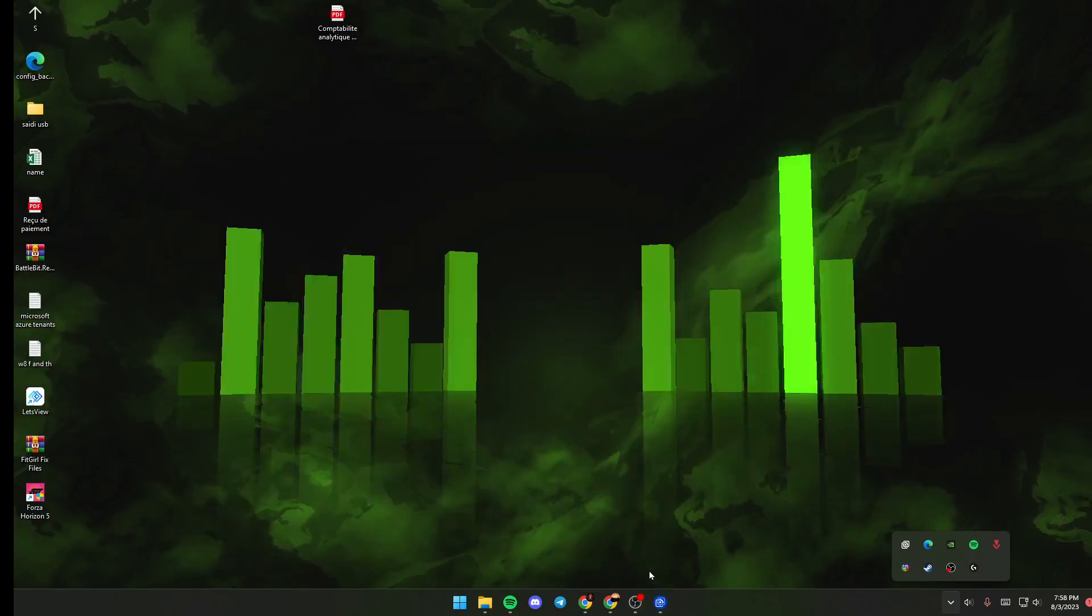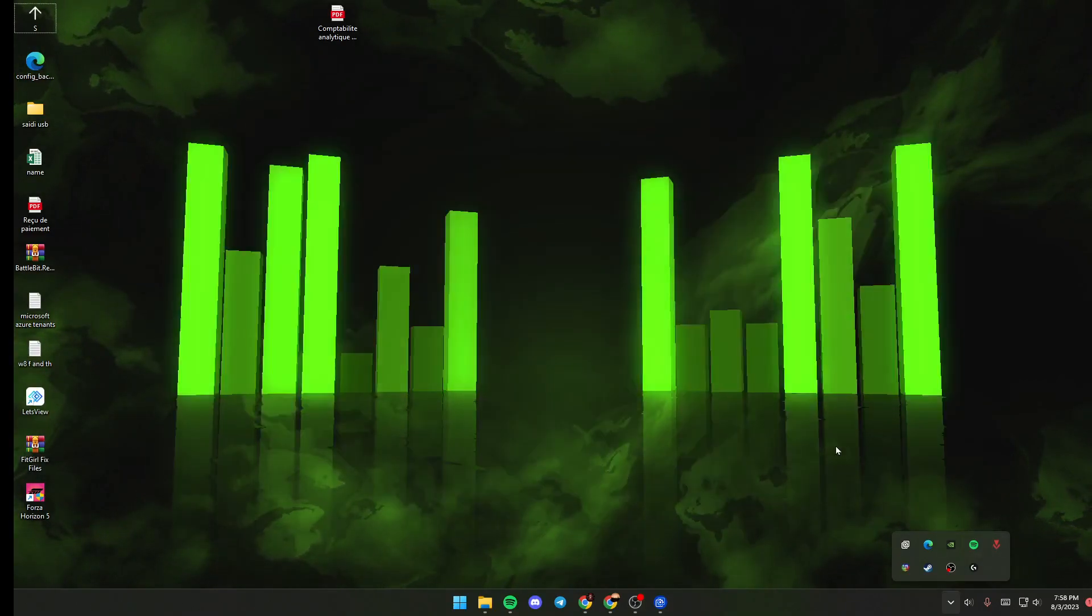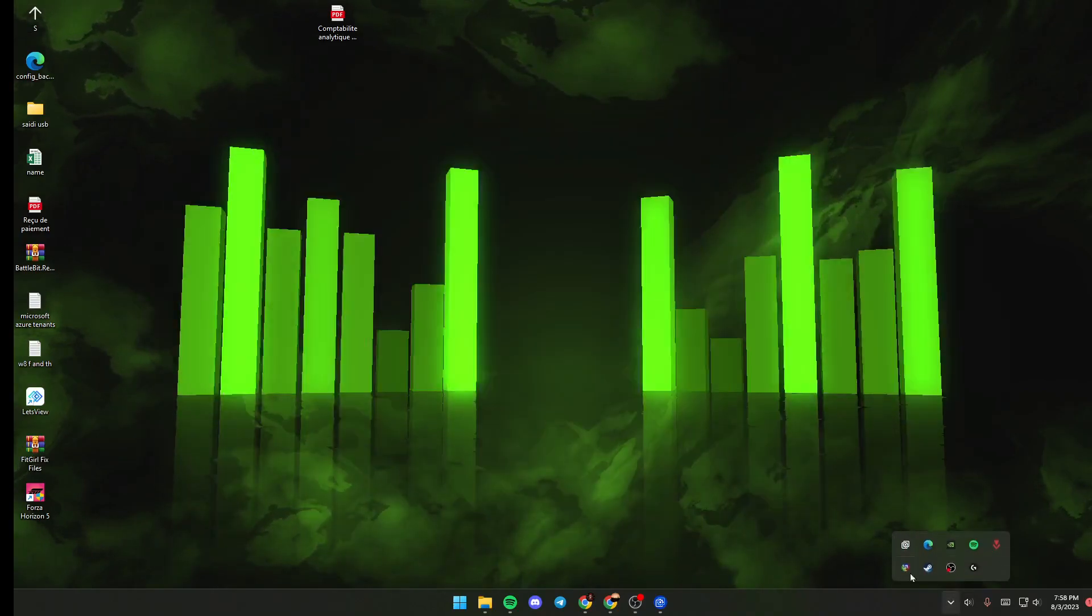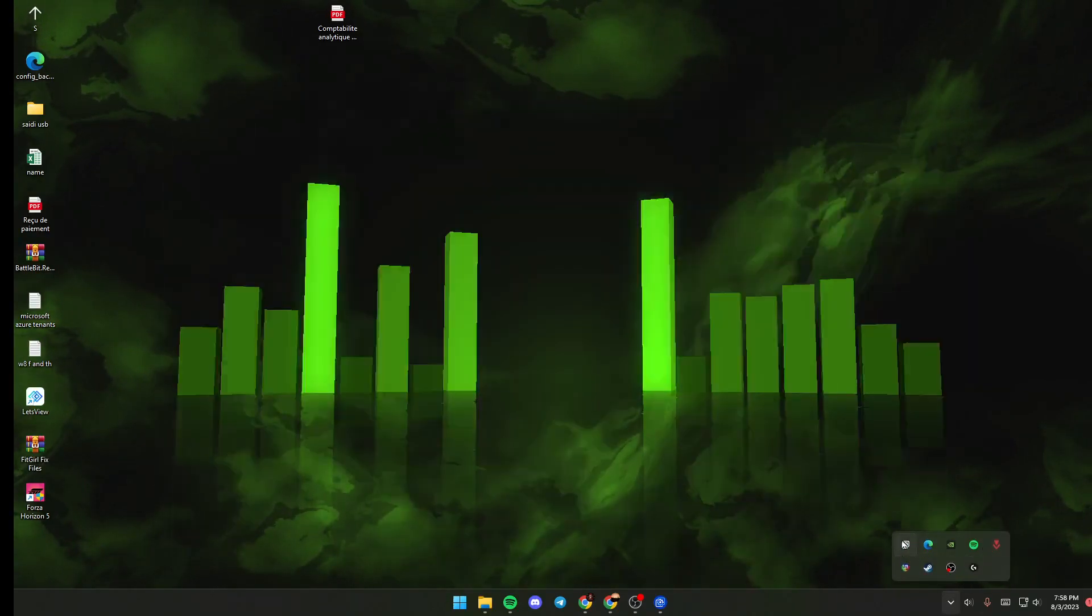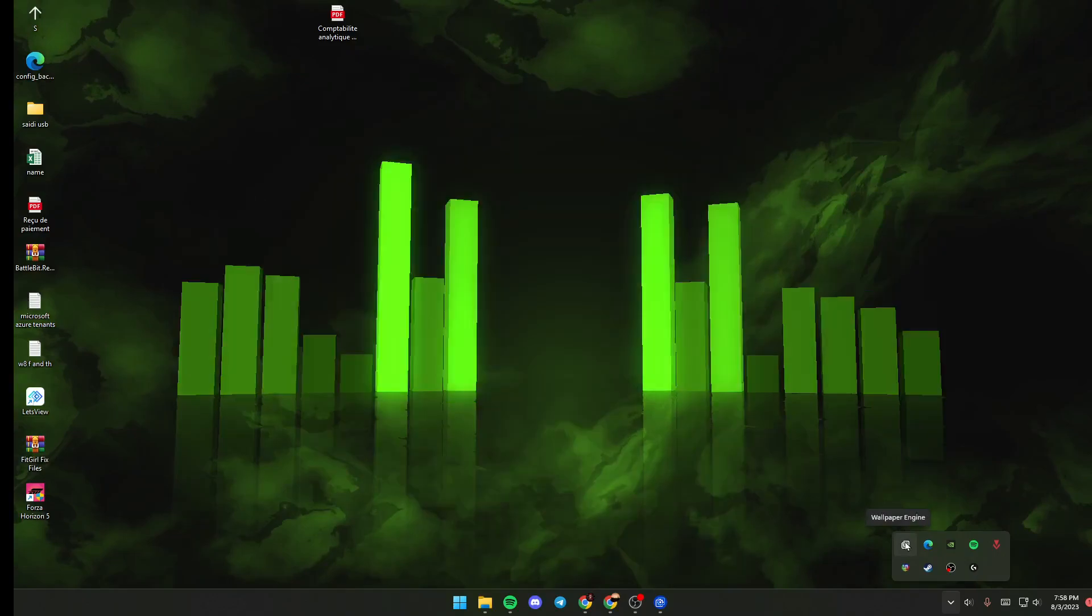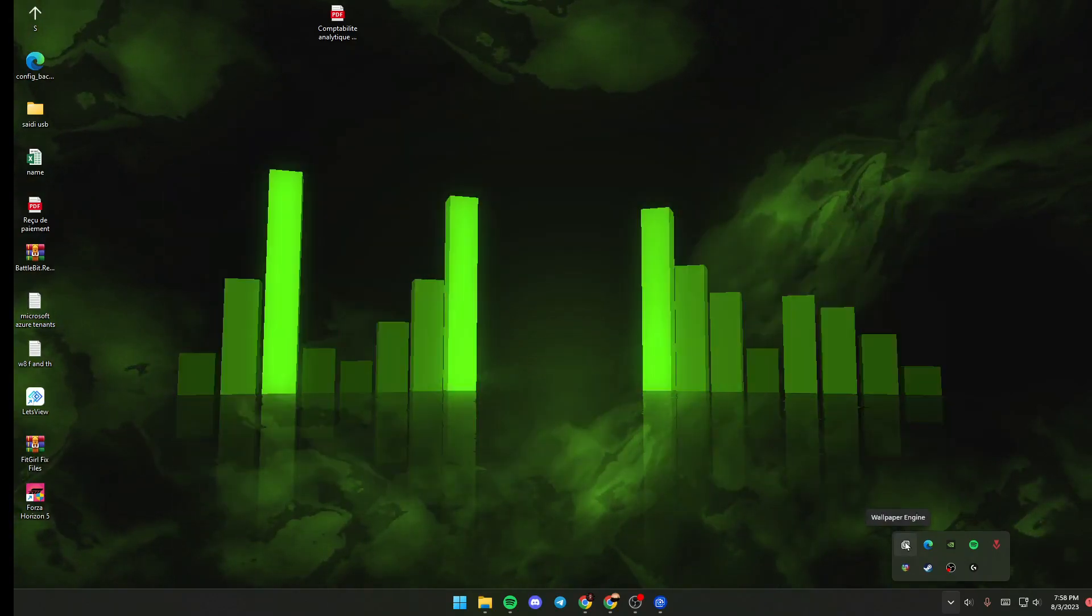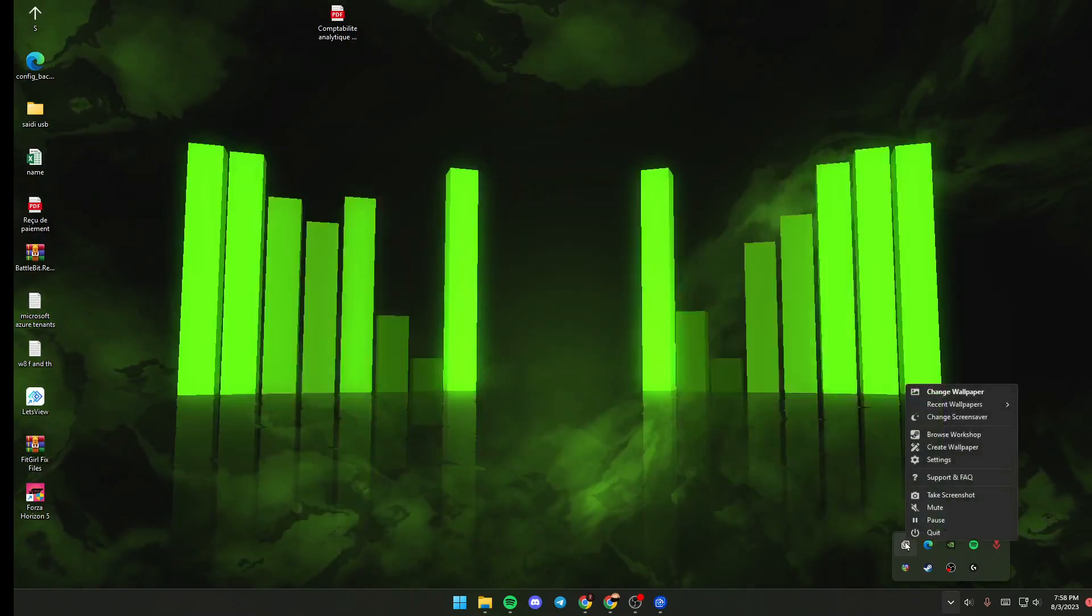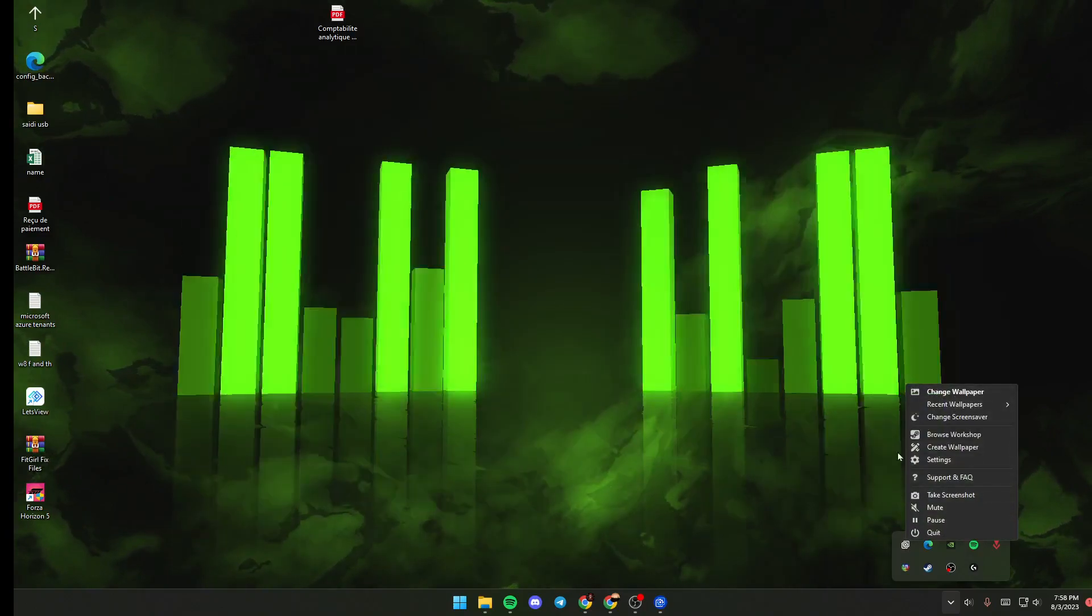Once you launch Wallpaper Engine, go to your taskbar. Here in your taskbar, you will find a little tray - that's the Wallpaper Engine tray. If you give it one click, you will have this little menu, and if you give it a double click,